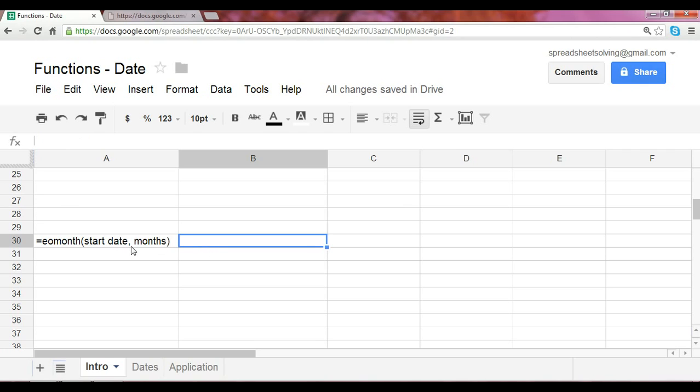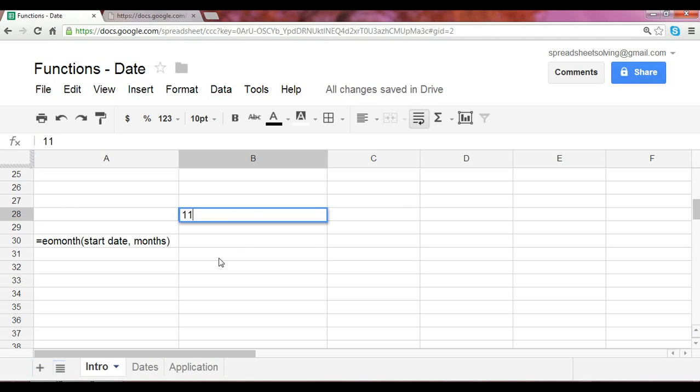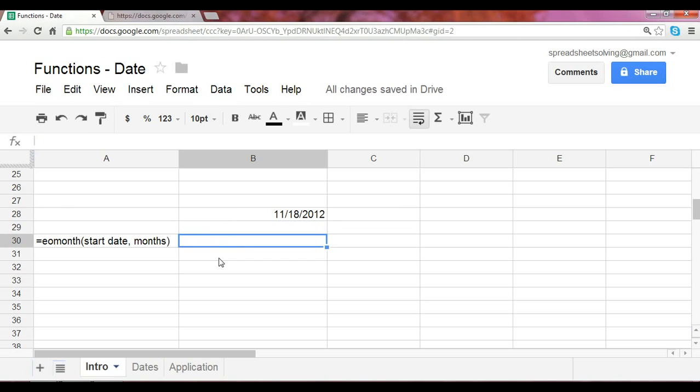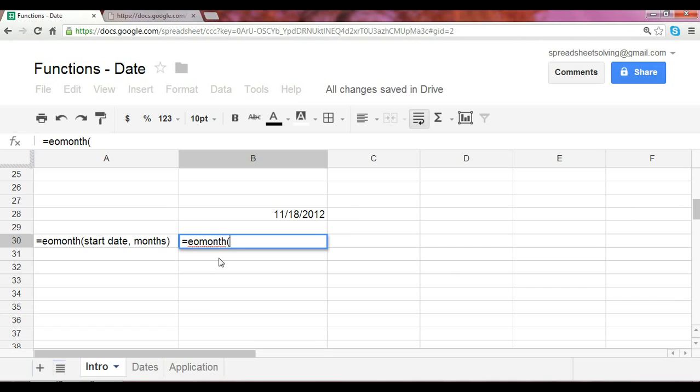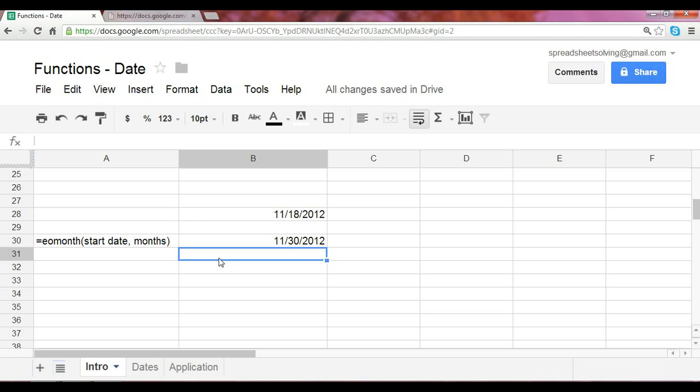So for instance, what this function will return, let's say we have today's date, which as we mentioned before is November 18th. The end of month function, referencing November 18th, assuming that we stay in the same month, so the number of months following that would be zero, should deliver and will return the end of this month.